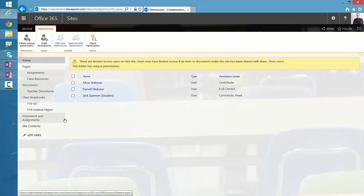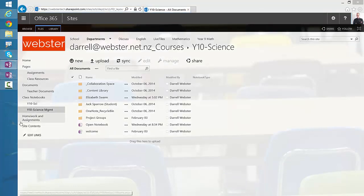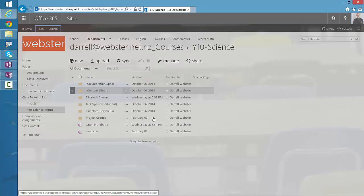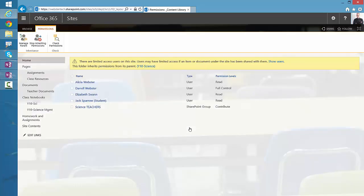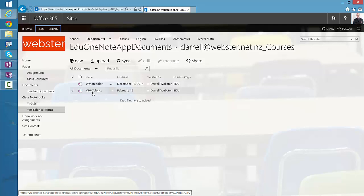That's pretty simple. The next section we're going to work with is the content library, and we'll be doing the same steps but with one additional step. Again, the ellipsis menu, share, shared with, and the advanced sharing page. You'll notice a difference here — the permissions are inherited from further up on the notebook, actually inherited from the notebook file itself. So if you look at a notebook within the class notebooks, this is where the permissions are assigned, and they've been inherited for the content library.